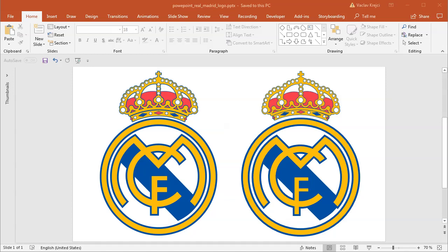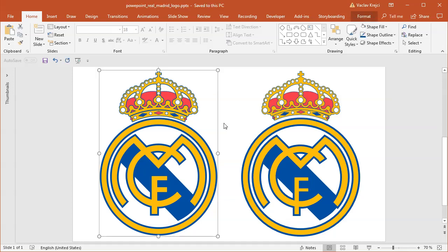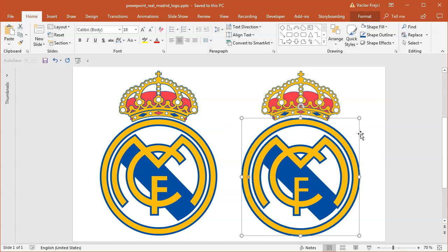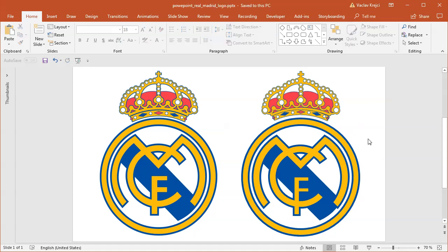Hey and welcome to another tutorial. Today I will show you how to create this cool-looking Real Madrid logo inside Microsoft PowerPoint. Looking at the pictures you can clearly see all those small details on the crown — it will be a little bit more complex today. The left one is an image, the right one is the logo created inside Microsoft PowerPoint. So let's get started.